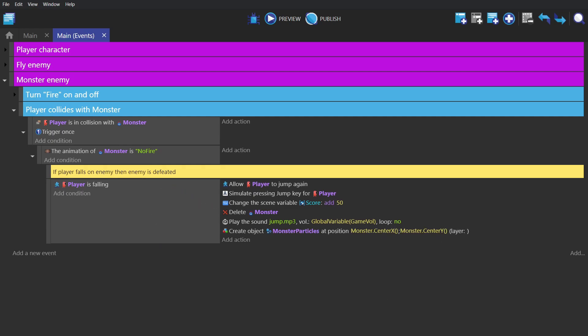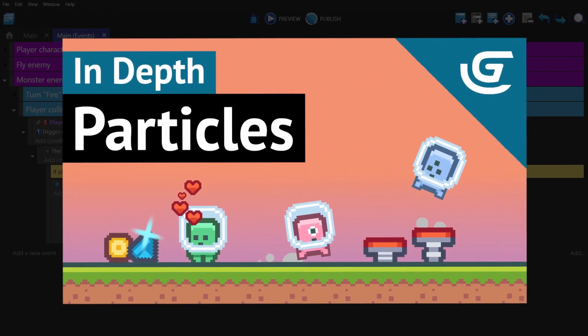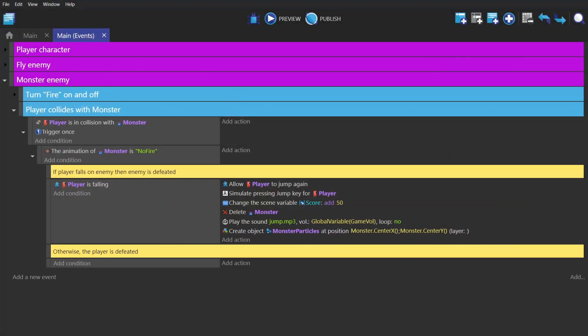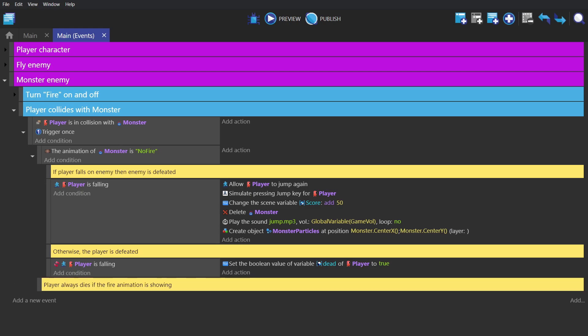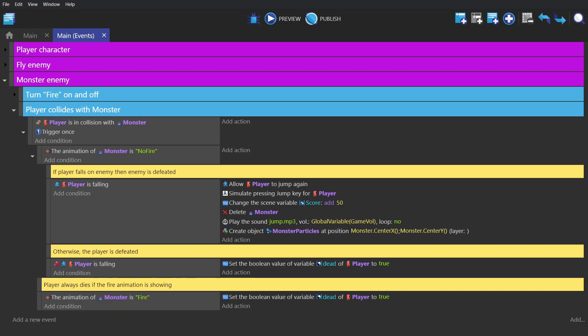To learn more about particle effects, check out our video on particles. And then the other option is if the player collides with the object and they're not falling, in which case we'll set their boolean variable dead to true, sending them back to the start. And then finally the last option: when the player is in collision with the monster but their animation is fire, then the player will die regardless of whether or not they're jumping on top of them.